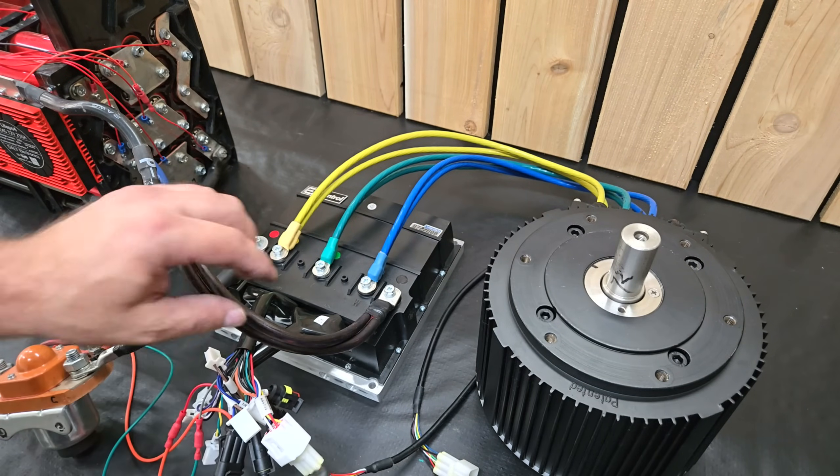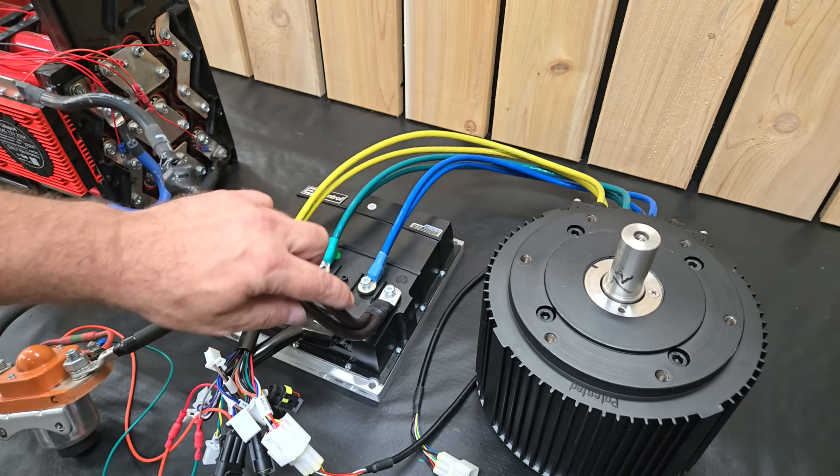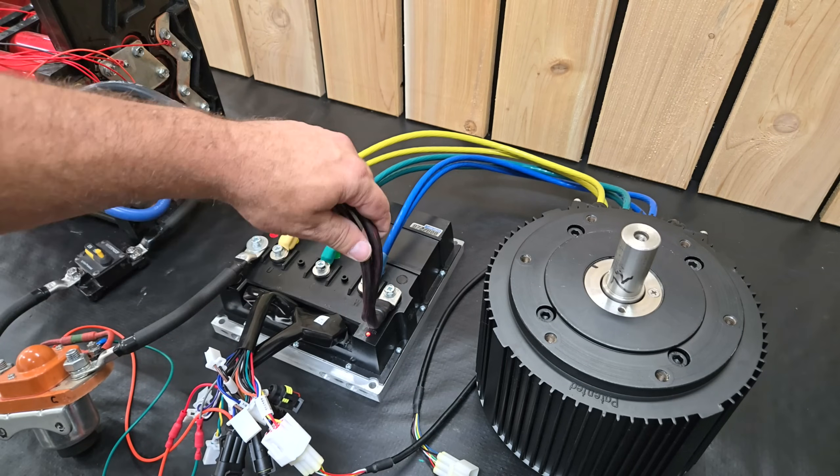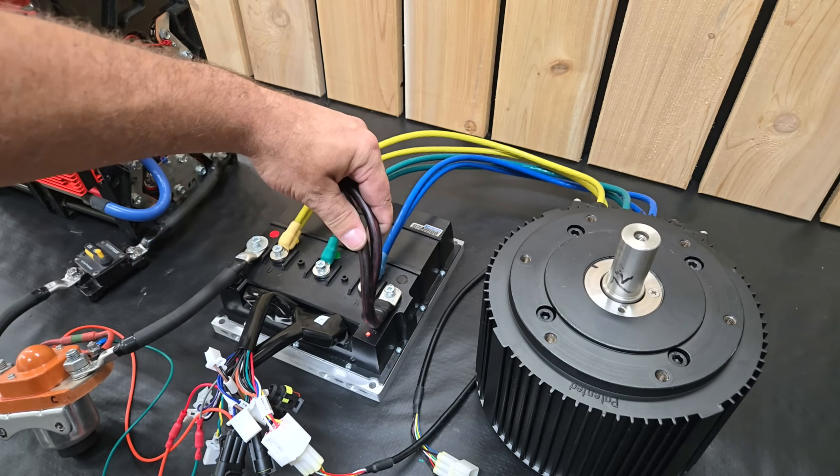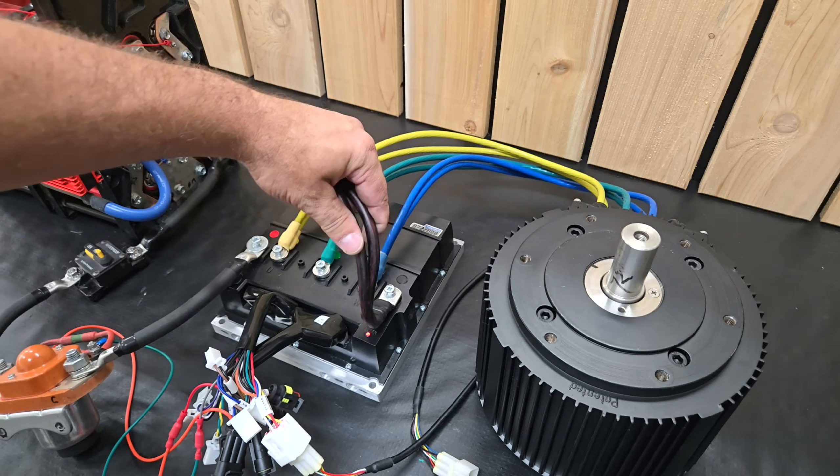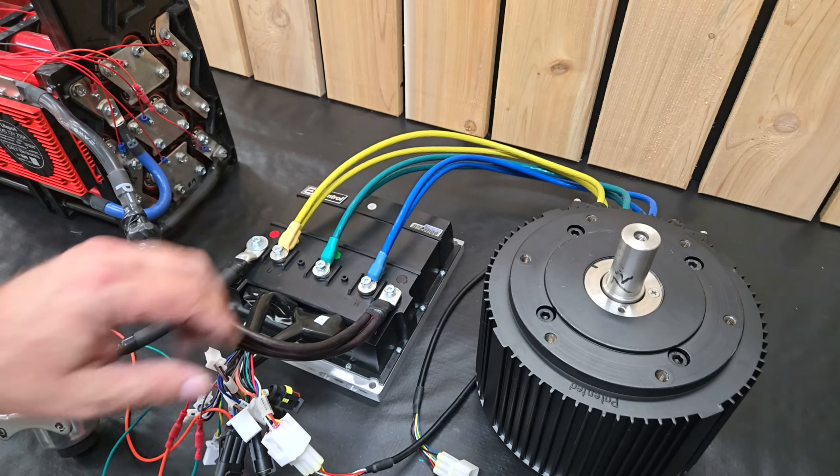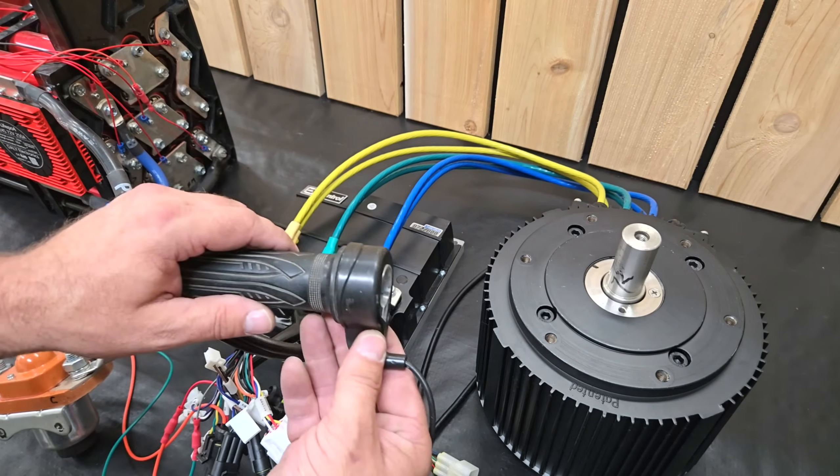If you hear more than one beep, then you have an error to deal with. Thankfully, everything powered up fine, so I went ahead and gave it some throttle to see what happened.